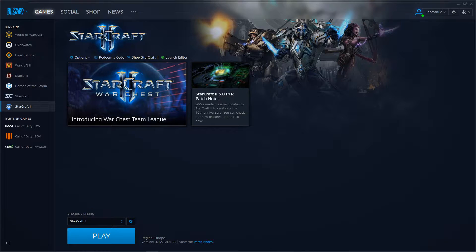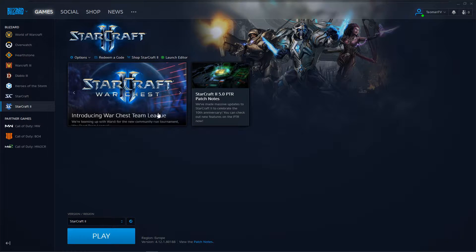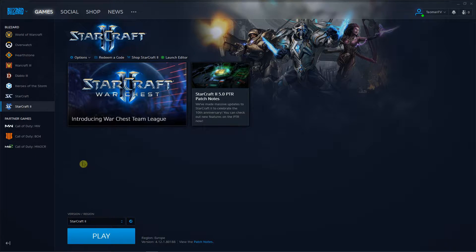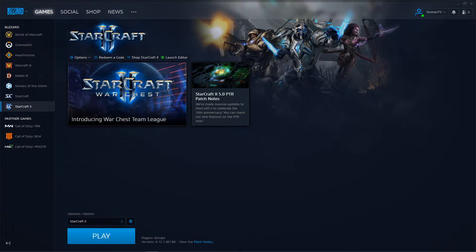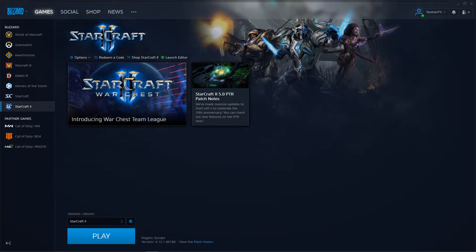Everybody, my name is Tauman and in this video I will show you how you can simply redeem a code or activate a key in your battle.net account. So let's start.